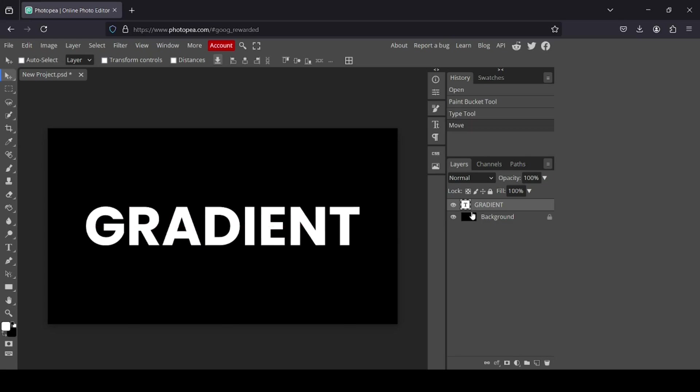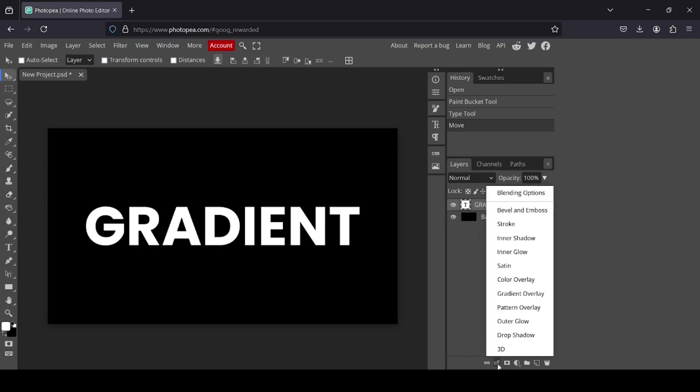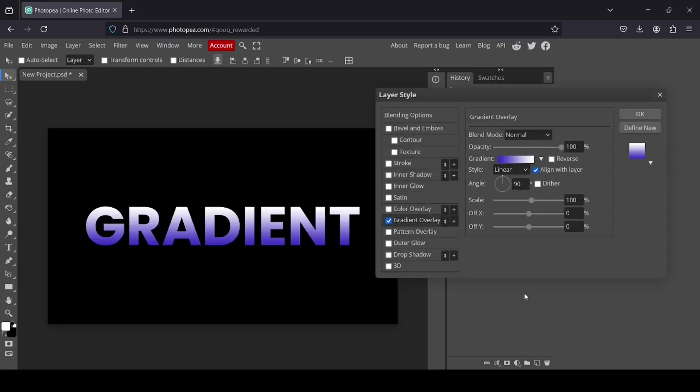And now in order to apply gradient, I'm just going to go here to layer style, left click, and then here select gradient overlay.